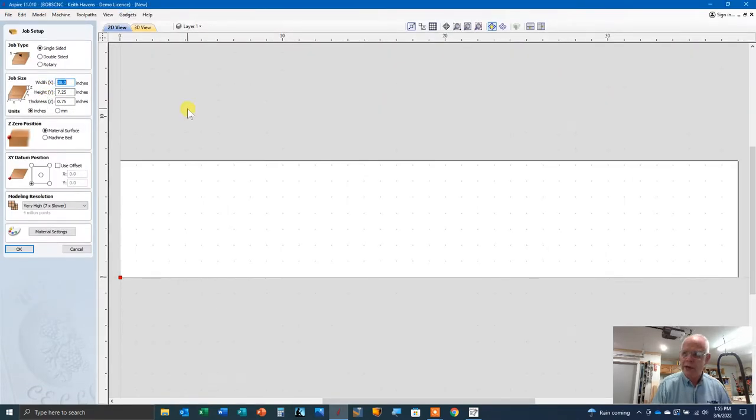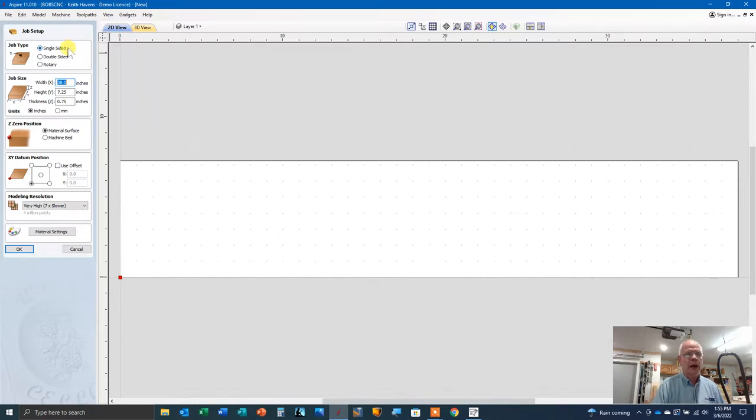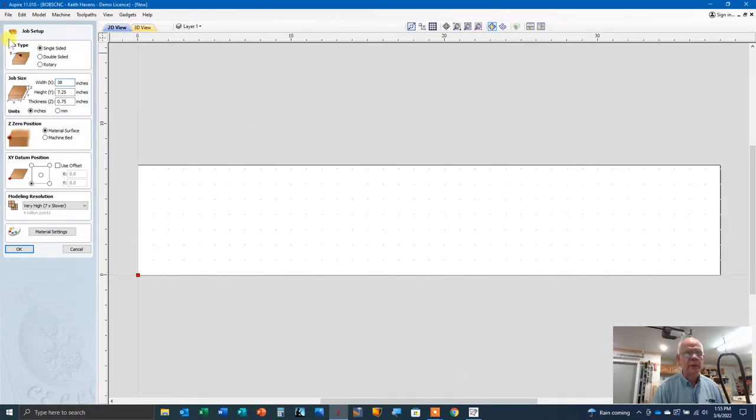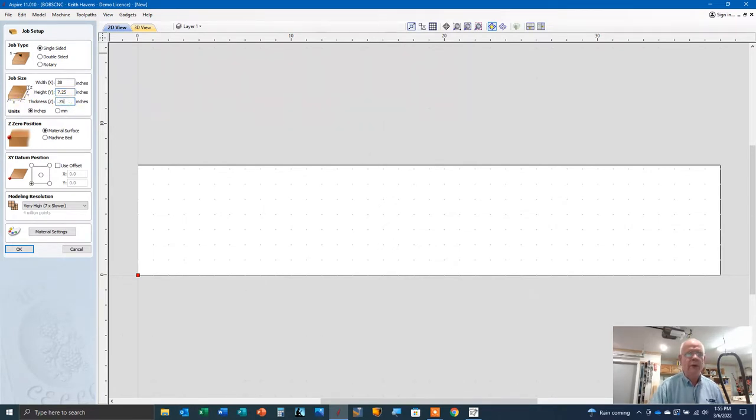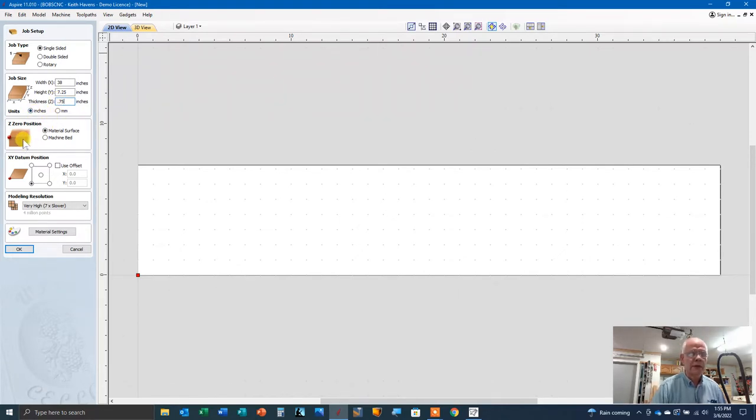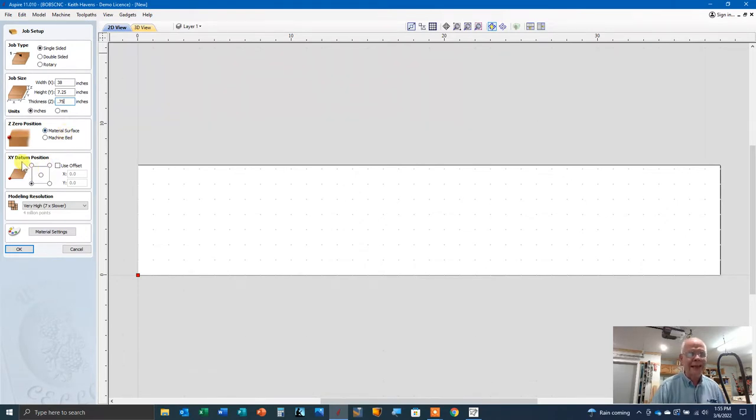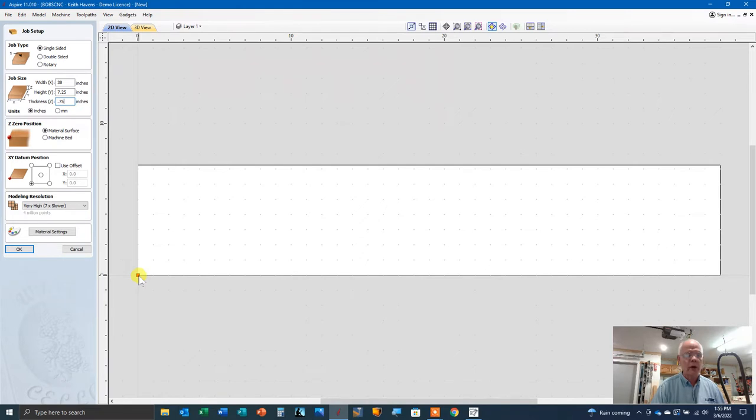As with any new project you start with Vectric, whether it's desktop or VCarve Pro or Aspire, you're going to confirm your job setup. It's going to be a single-sided job. My x-axis, that's going to be the length of the board, is 38 inches. My y-axis, which is the width of the board, is 7.25 inches. The Z zero position, where the bit is going to touch the surface of the material, is right there. The XY datum, that's the work zero position, X zero and Y zero are going to be at the lower left corner of the workpiece.